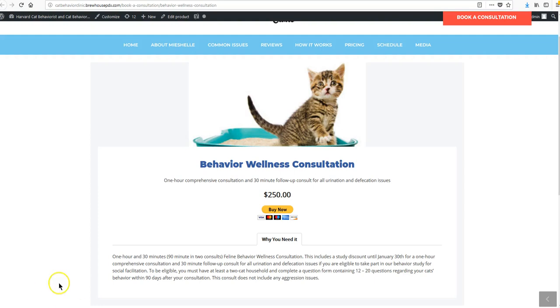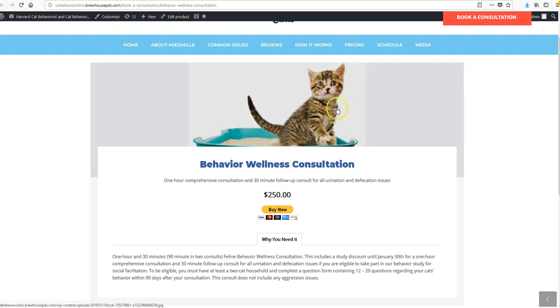So this is an instructional video for the CAAT Behavior Clinic website on how to edit the contents of your products. So there are two products on this site.